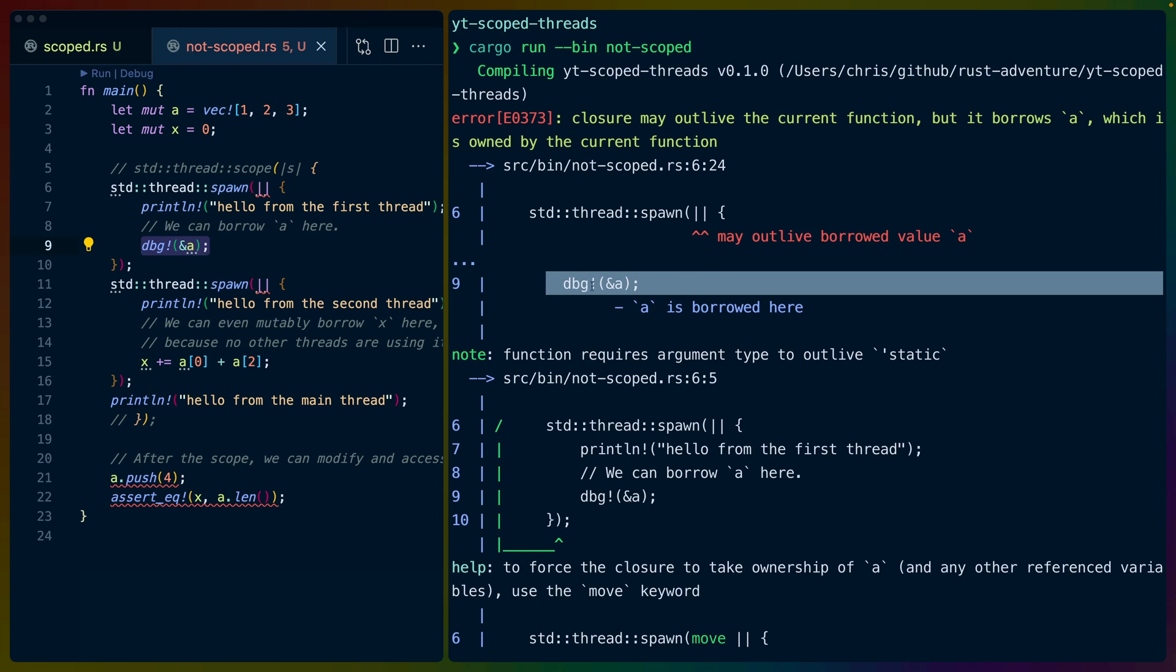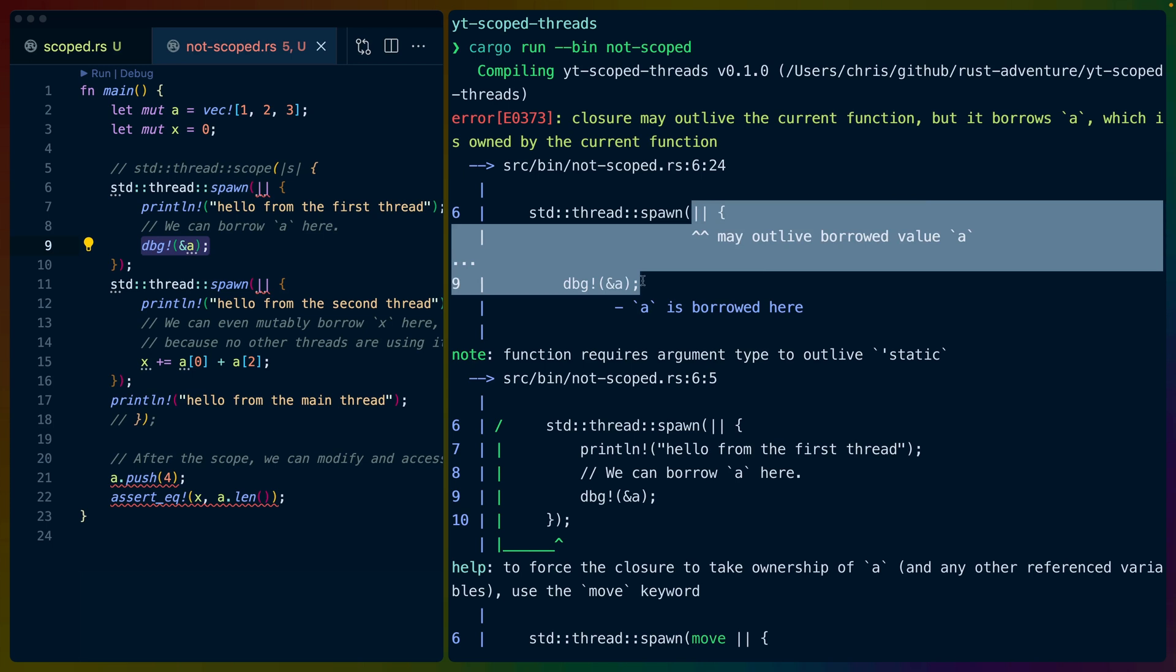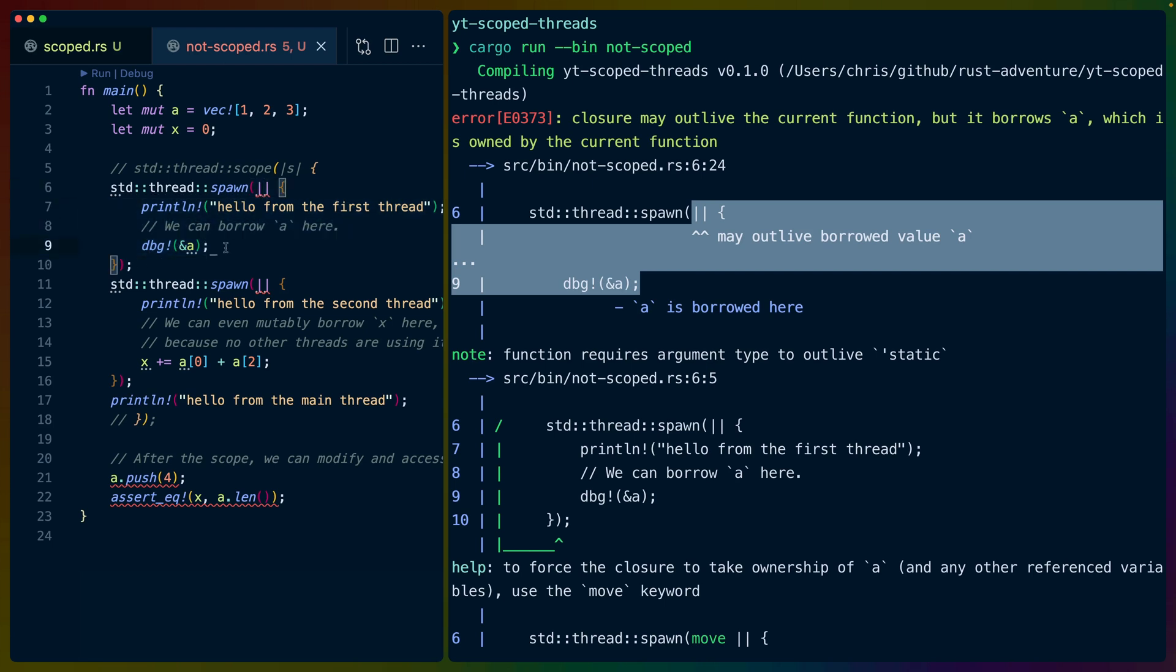in debug referenced a, we're sort of borrowing a. So what this is saying effectively is that the closure is going to live longer than a is potentially going to, because the closure doesn't have ownership over a, so it doesn't have any control over how long a lives.